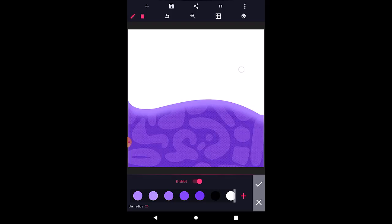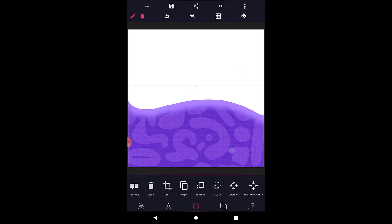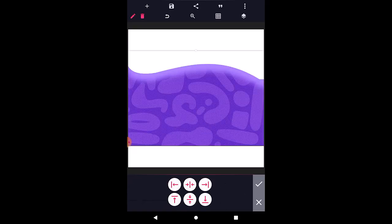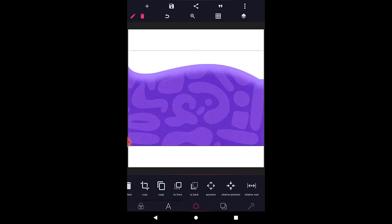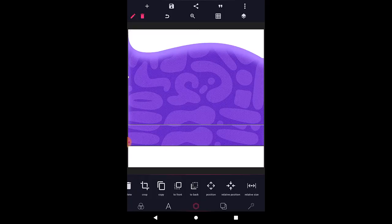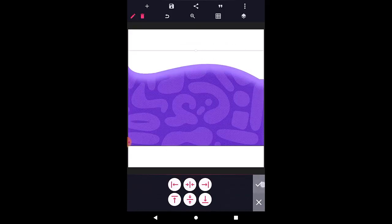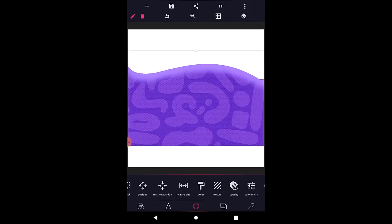Once this is done, I'm going to duplicate this. Let me position it at the center first, at the very center. Then I'm going to copy it and position the copy on top of it. The next thing to do is change the color on the copy.